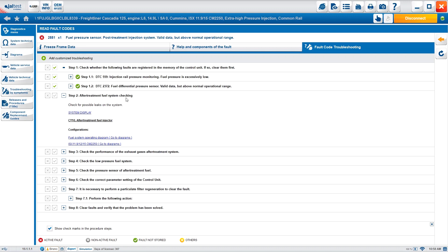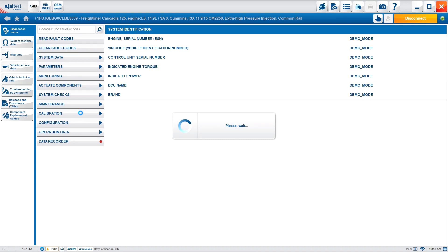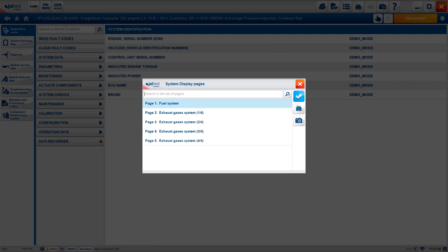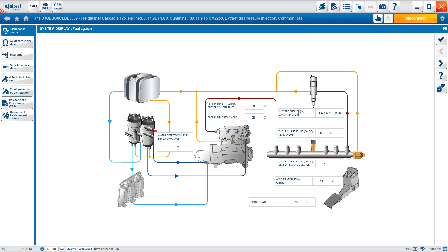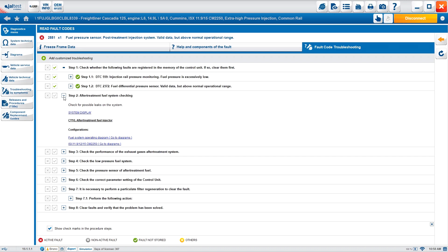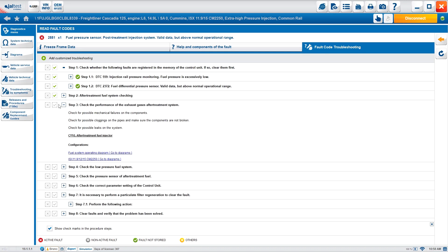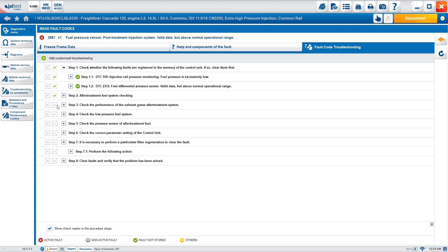Fulfilling those options, we have other options here. 'After treatment fuel system checking' — check for possible leaks on the system. Again, a hyperlink takes us to the system display, so we don't have to navigate and remember where it was. It takes you directly to the live data streaming with flowcharts. Once we finish looking at our measurements, we return and continue to the next step.